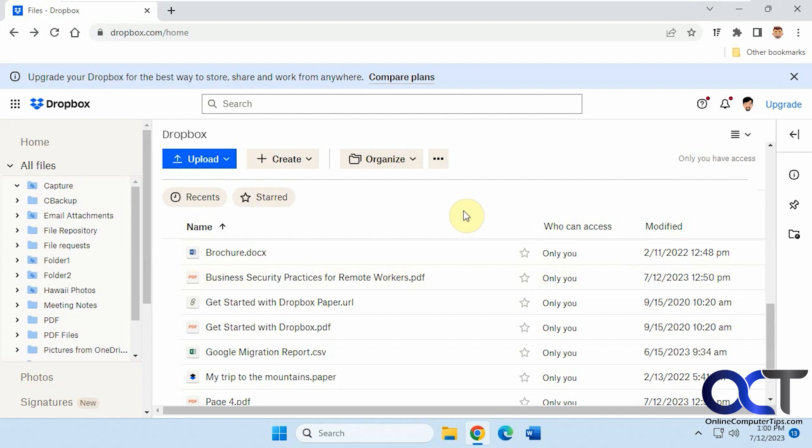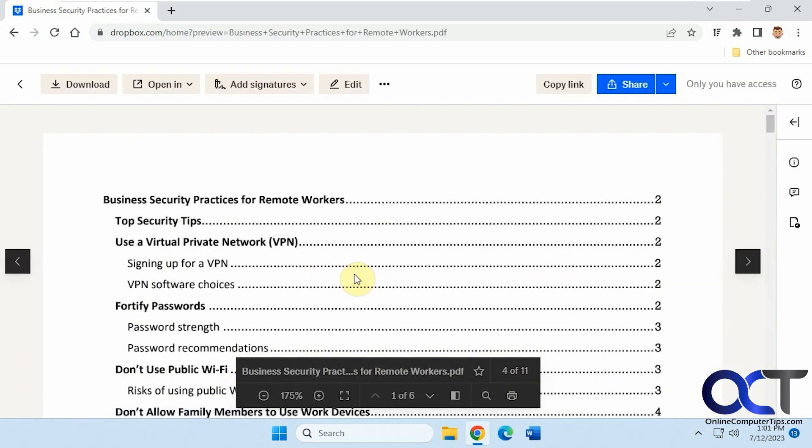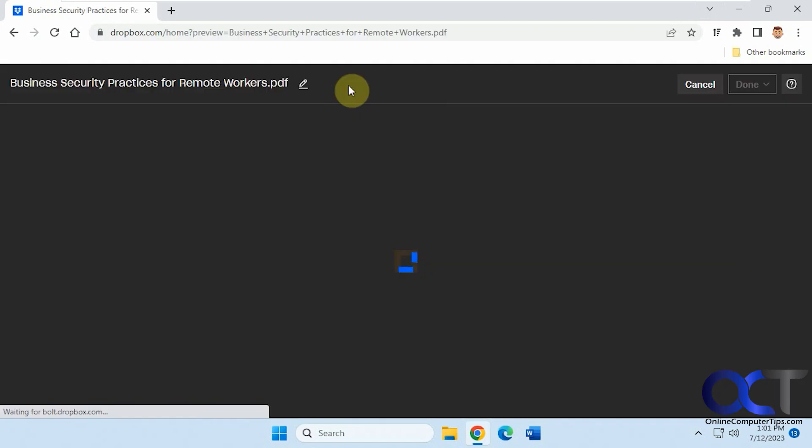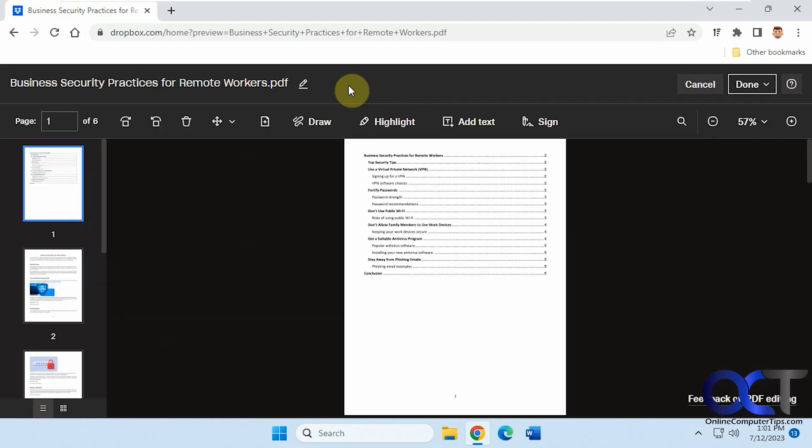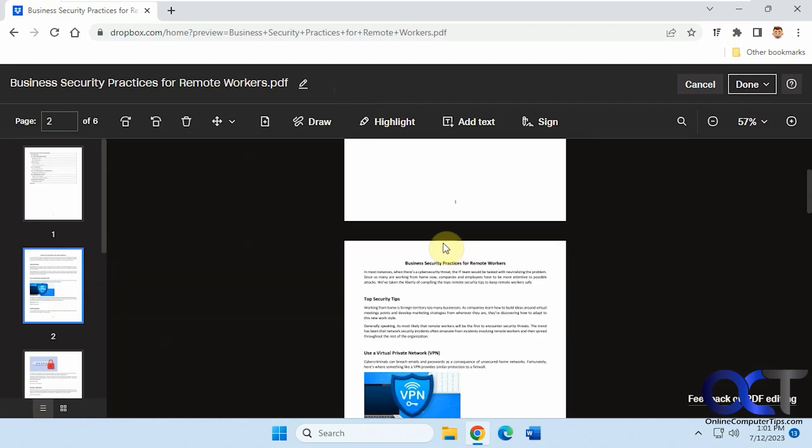But for Dropbox, all you need to do is open the PDF file, click on the edit button, and then it'll show you all your pages here.